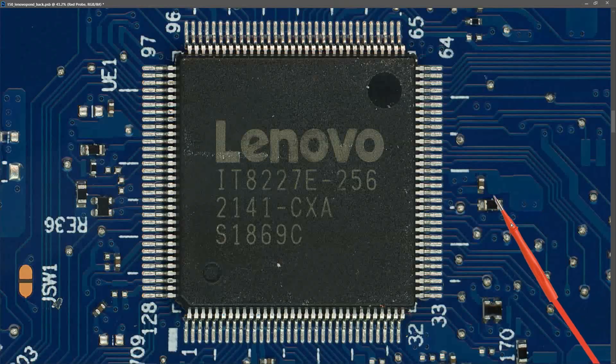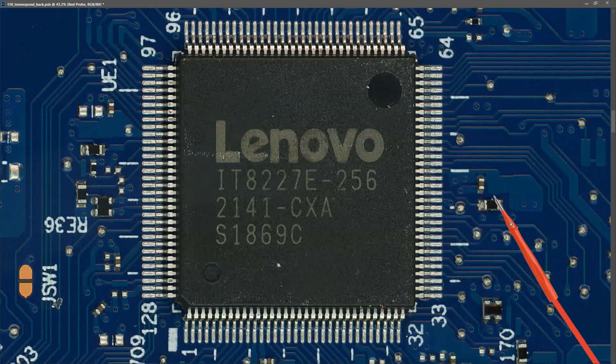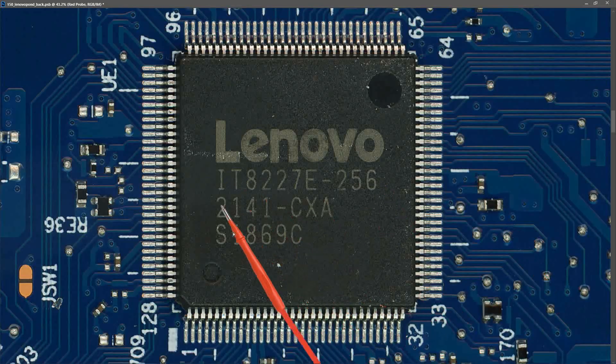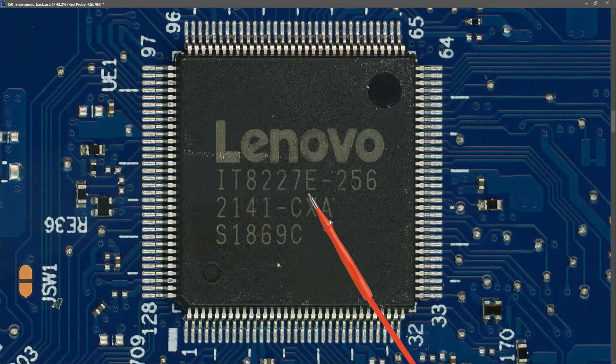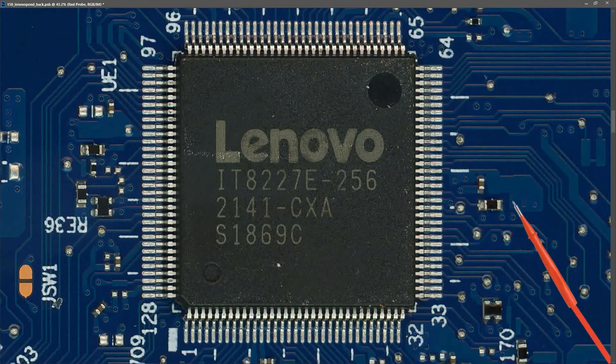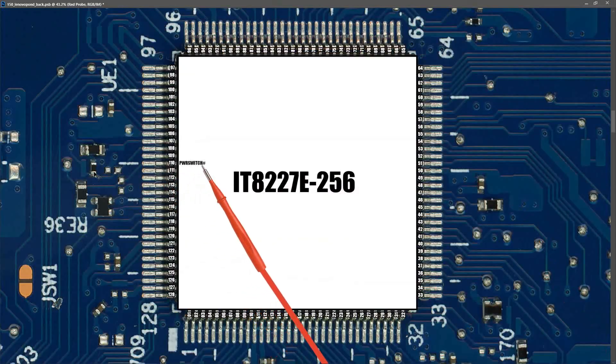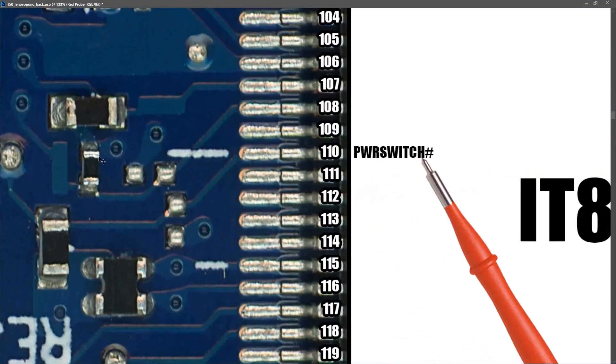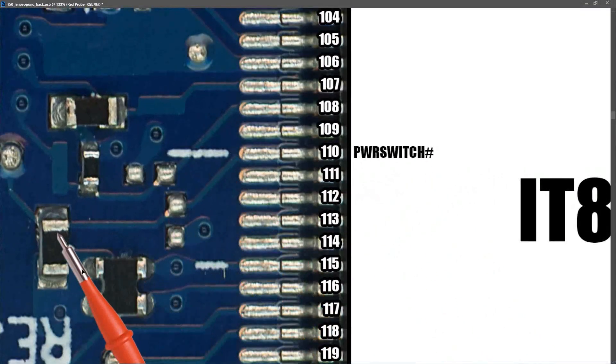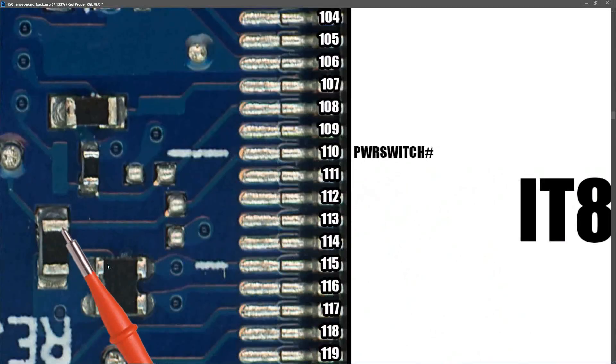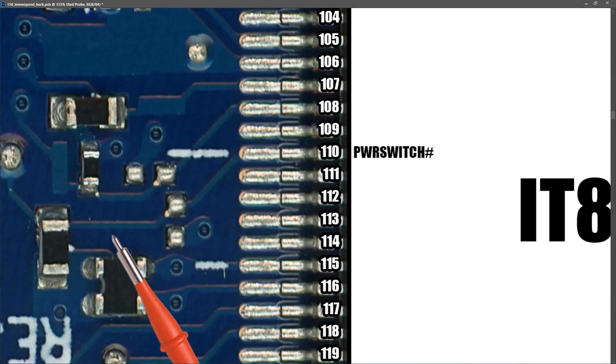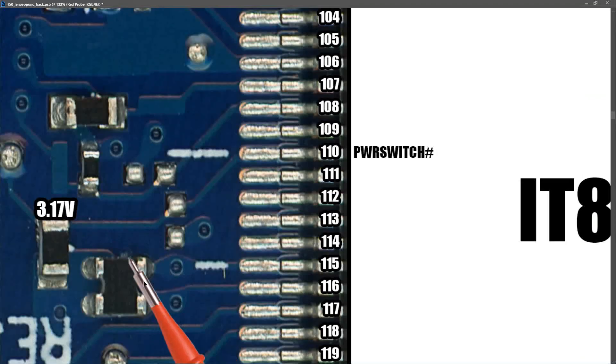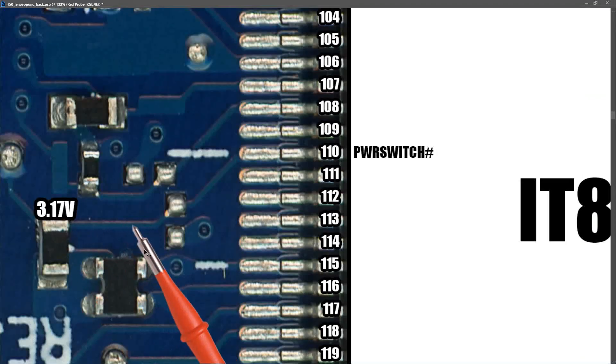So we've tried jumpering the power switch to ground at the connection where the power switch comes on to the motherboard and that has done nothing. But I wanted to try and do the same thing right at the SuperIO. This is the Lenovo IT8227E SuperIO. And if we mark in the pins we can see that our power switch should come in on pin 110. If I zoom in on that you can see that our power switch is connected out here to this resistor. And when I initially took a voltage measurement on this I found that it measured 3.17 volts. I tried jumpering this to ground to emulate the power button being pressed but again there was no response. No CPU warming up, no LEDs coming on, no power rails coming online.